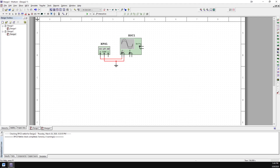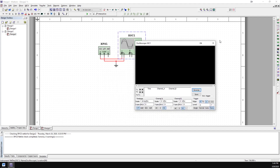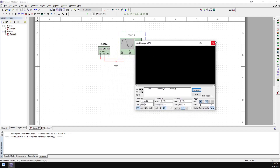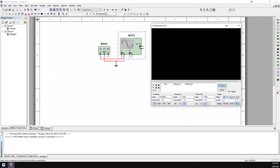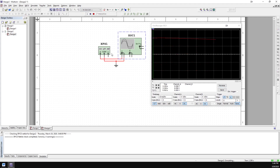We connect it directly to the scope because we want to see the raw output of the function generator. To see that, we can double-click the oscilloscope, and that will bring up the scope window. You can resize it however you want. If we go ahead and run the simulation now, the default settings for the function generator are being used — we haven't changed those yet.